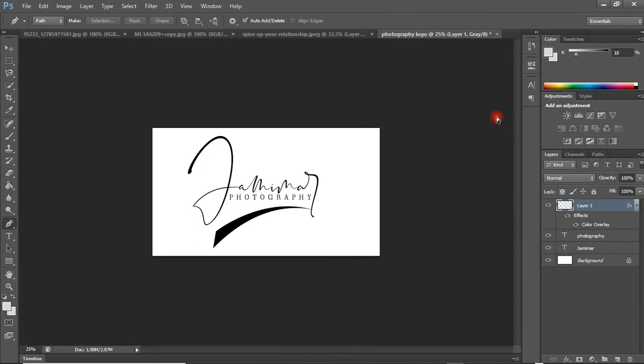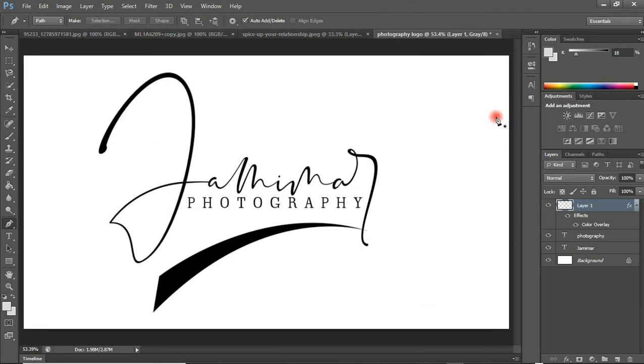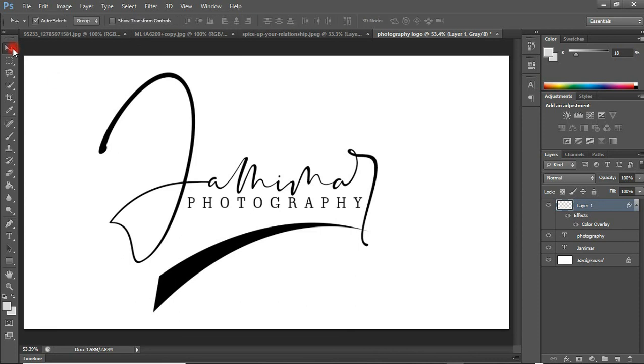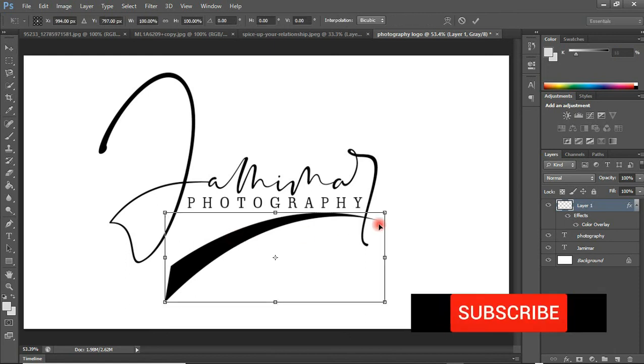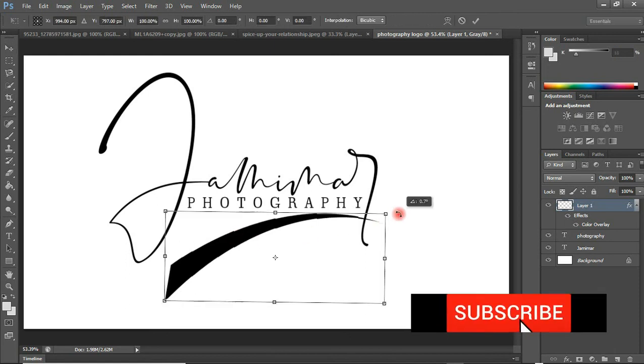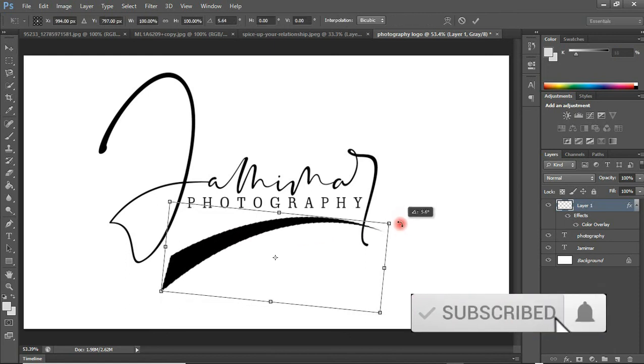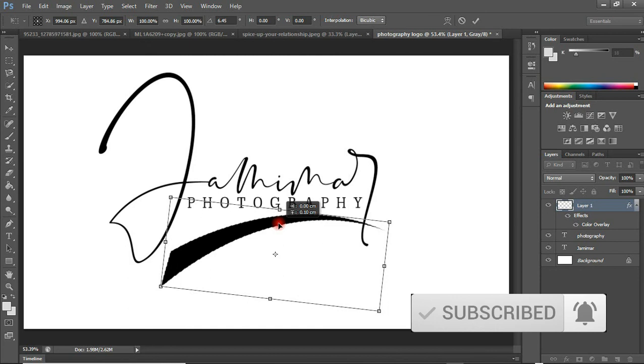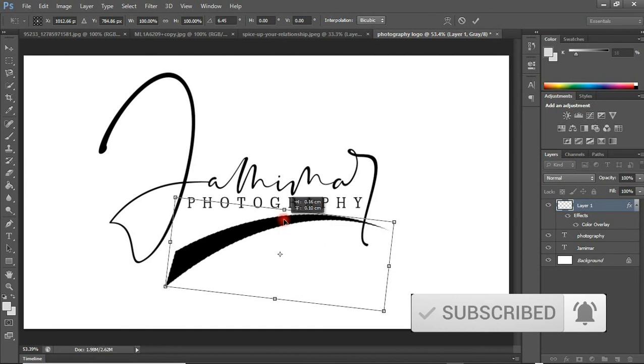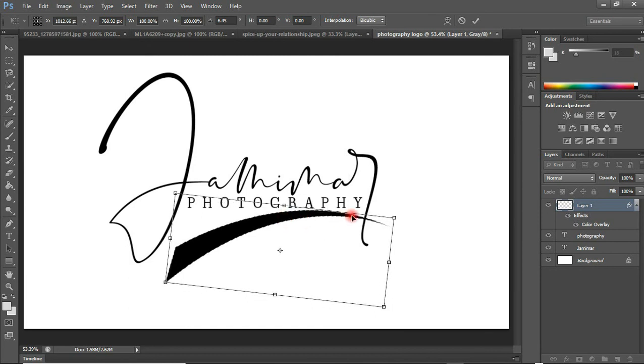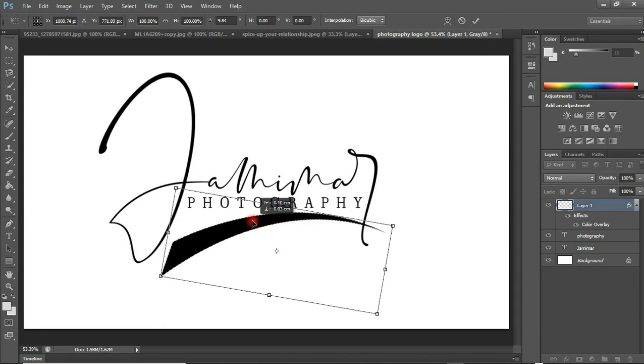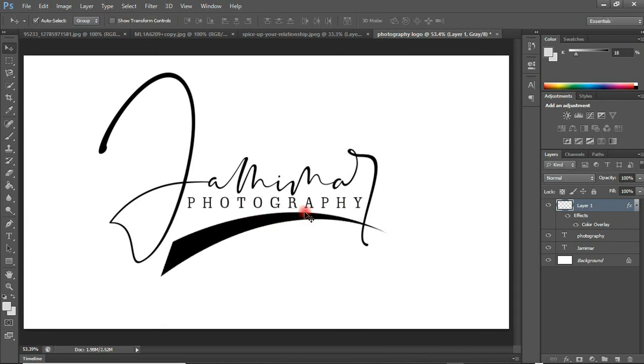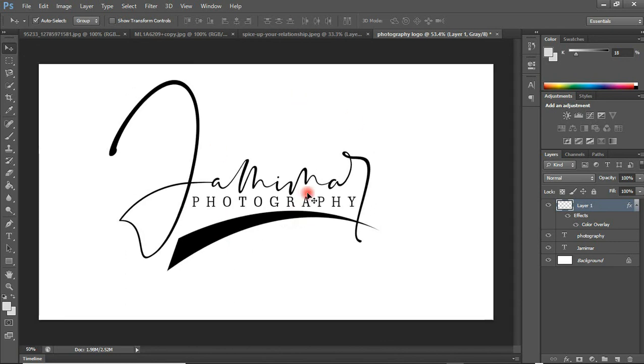Press Ctrl+0 to scale back your canvas here. Select your Move tool and I'm going to put this somewhere here like this. Ctrl+T to transform. Put this in here like this. Something like this is okay.